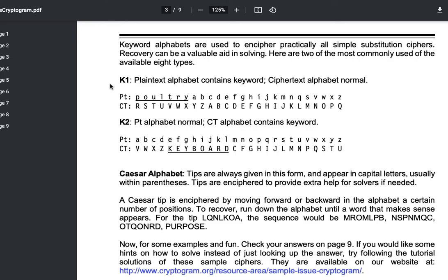Summarizing the difference between K1 and K2 substitution ciphers: K1 is the one where plain text has the keyword and ciphertext is normal. K2 is the one where ciphertext has the keyword and plain text is normal.